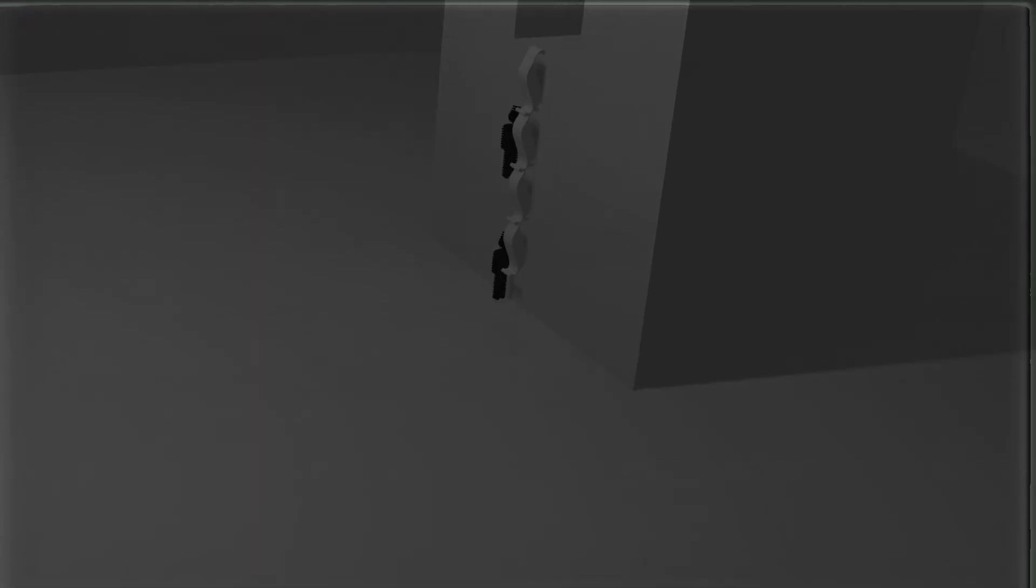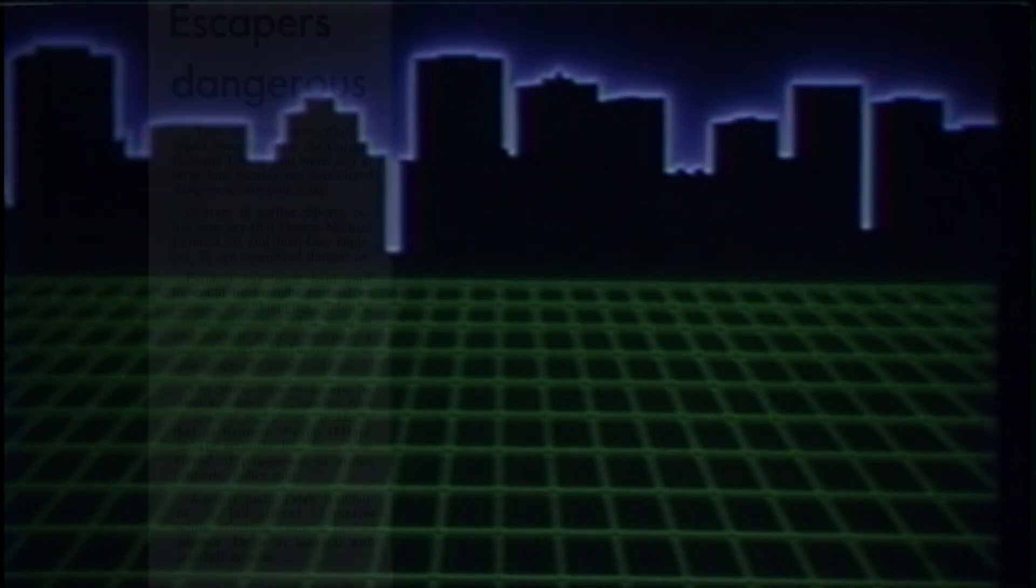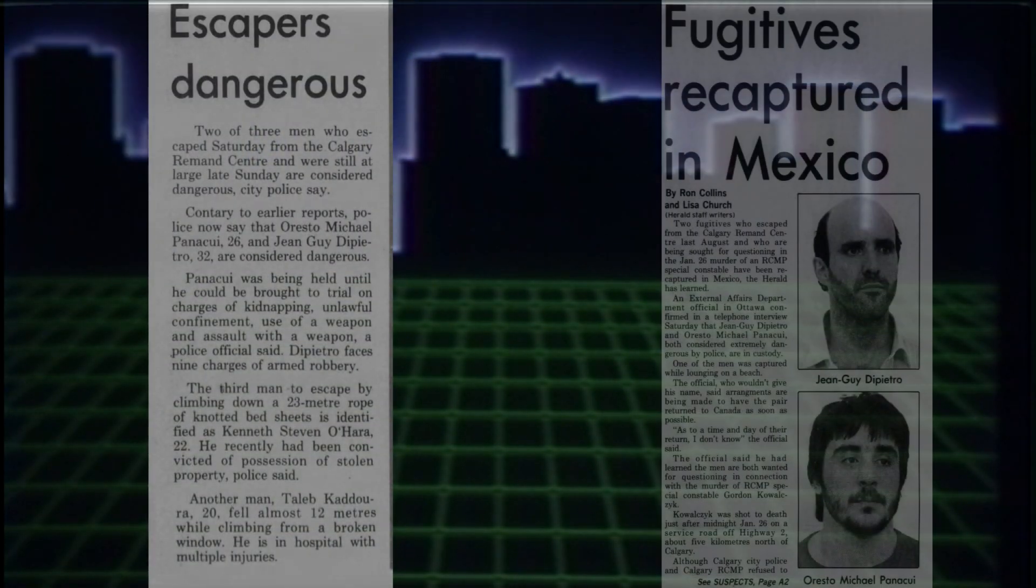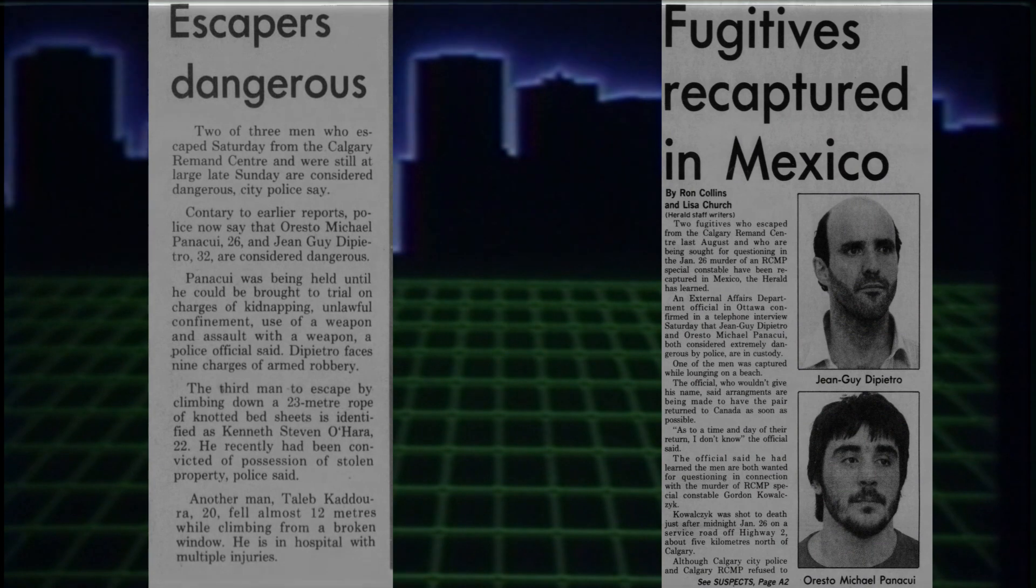They smashed an outside window and used tied bedsheets to abseil the wall. They rappelled to the ground and ran. Simple as can be. The Calgary police couldn't find the pair until 1987 when they were picked up by the Mexican police in Mazatlan.